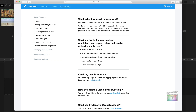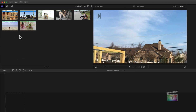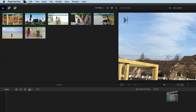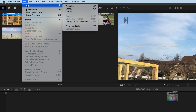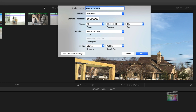Let's switch back to Final Cut Pro. To get started, you need to create a new project. Go up to the File menu, go down to New, and select Project. You can also use the keyboard shortcut Command-N to create that new project.